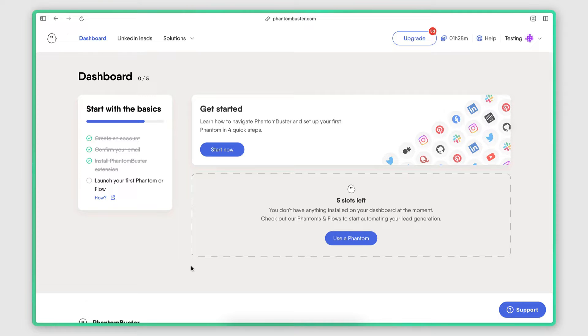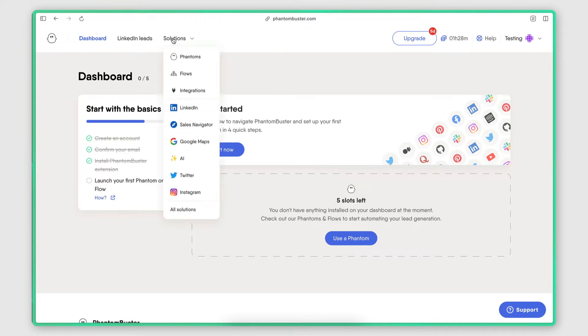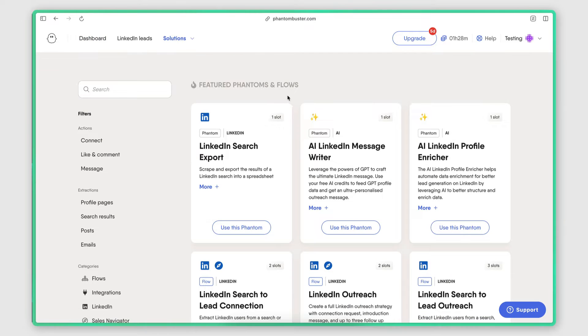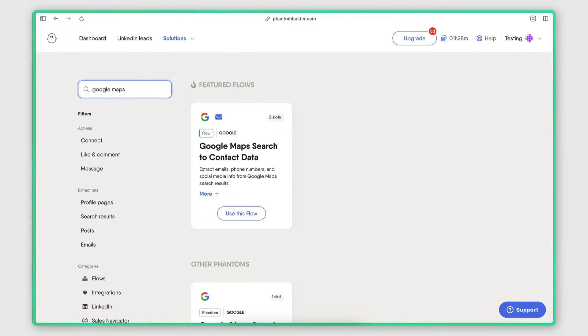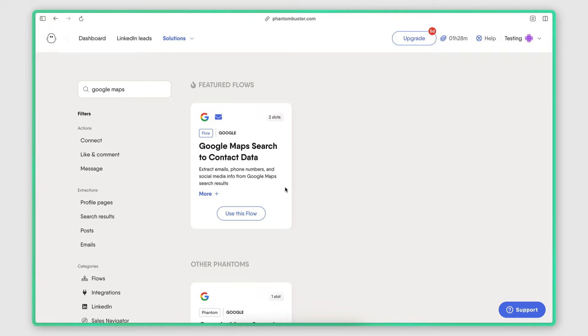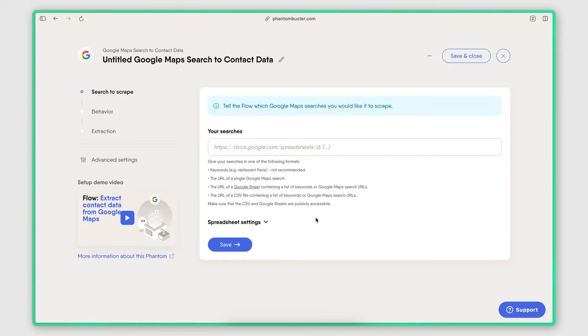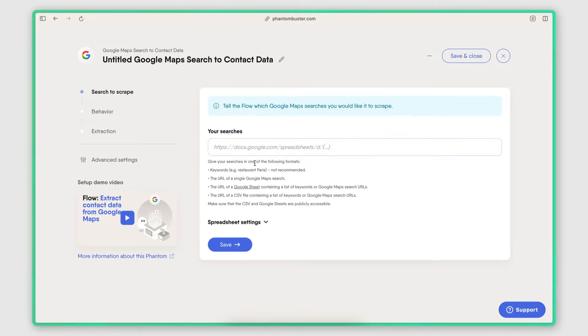If you want to follow along, here's how I use it. I sign into my Phantom Buster account and then I go to the solutions page. Then I search for Google Maps and then I select this option, which doesn't only extract the information that is available for the business on Google Maps, but it also scrapes the business website in order to identify and extract the email address.